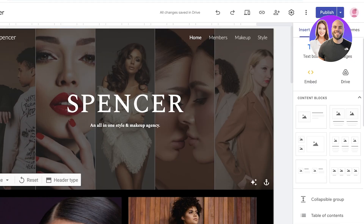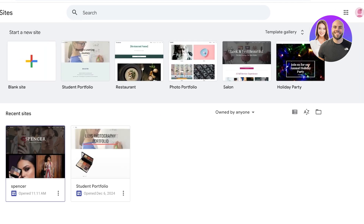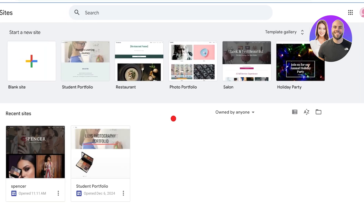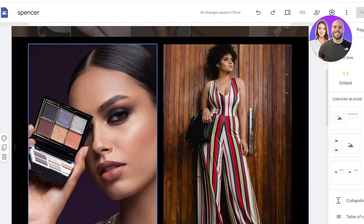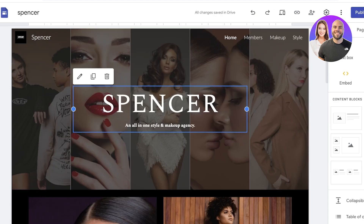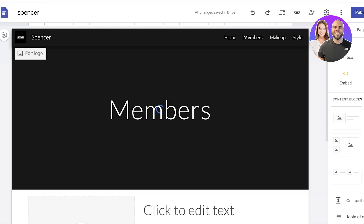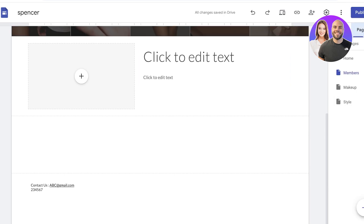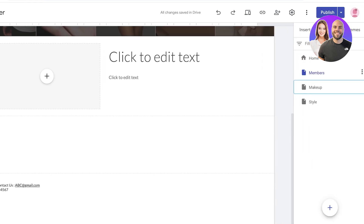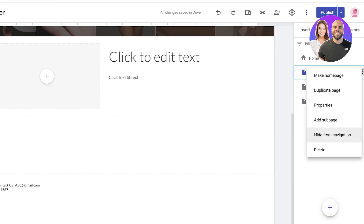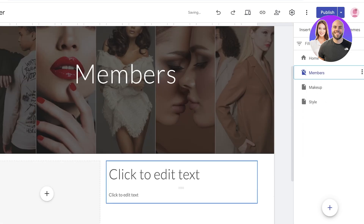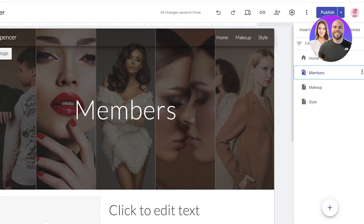Now if a person goes to your website and browses around, they would be able to see the members area, so it's really important to remove it from your navigation. Click on your main page, click 'Hide from Navigation,' and your members-only page will be hidden from the navigation of people who are not members.